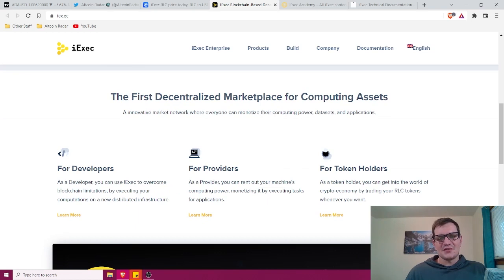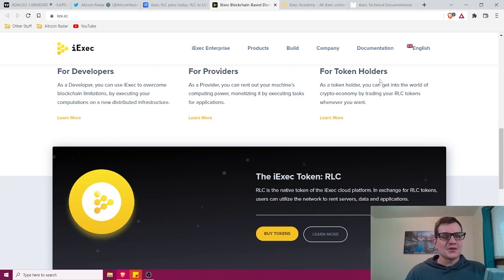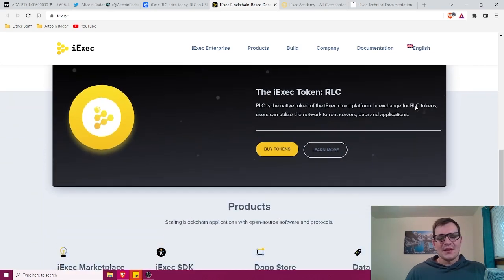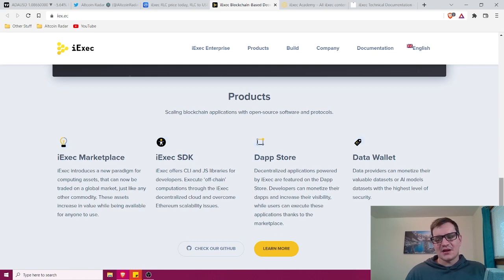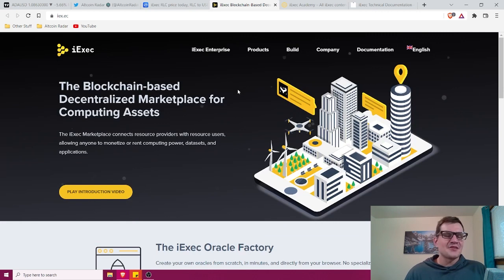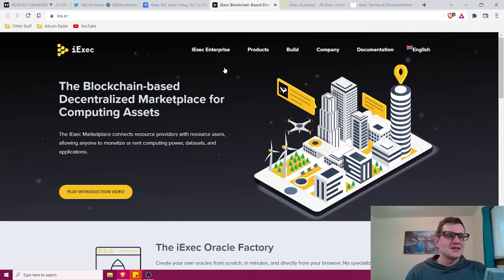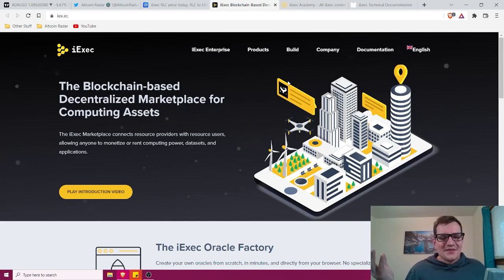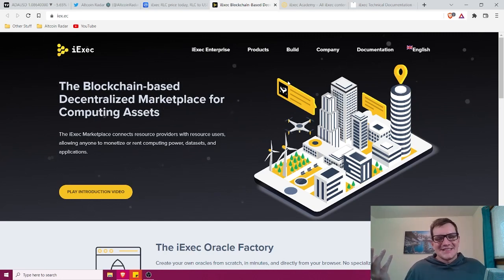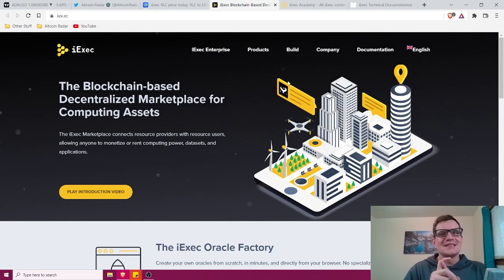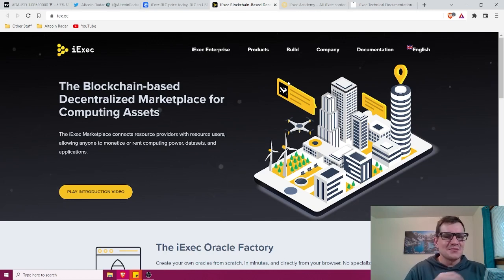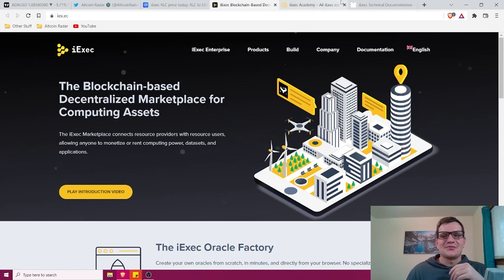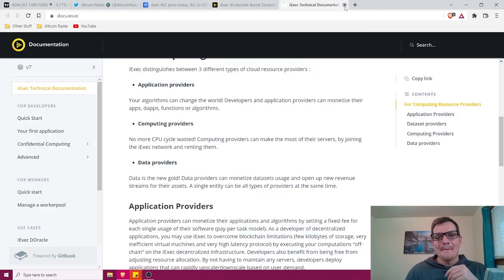So guys, the first decentralized marketplace for computing assets. This is for developers, for providers and for token holders. Overall, you guys, this definitely sounds like a project where it's definitely for people who are more technologically advanced. This is not something that your everyday average Joe is going to come to and be like, oh my gosh, I want to rent a storage device or something like that. That's not going to happen. That's just not realistic. This is mainly for technologically advanced people who know what the hell they're doing. I mean, put it simple, just be straight up and honest with you. That's who it's for.